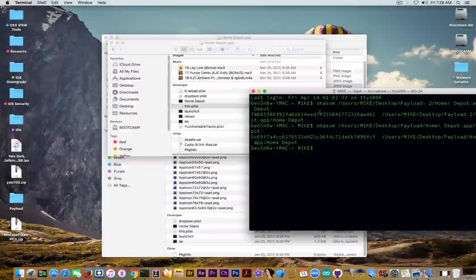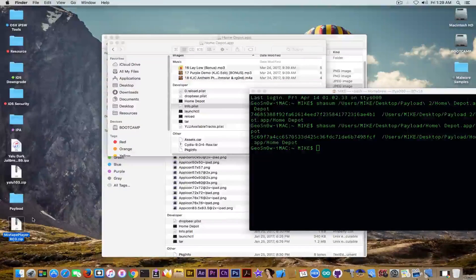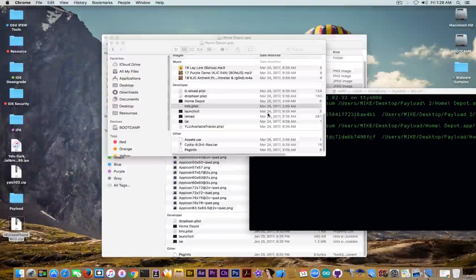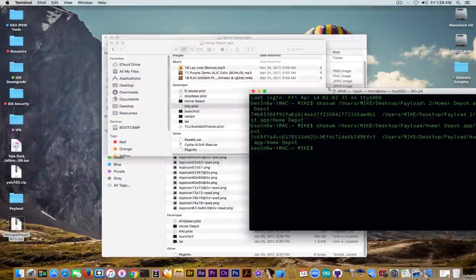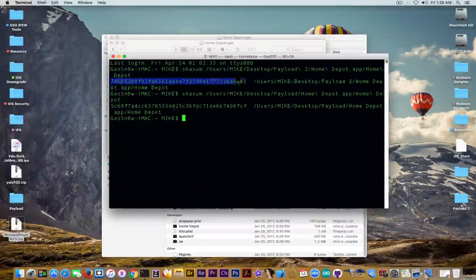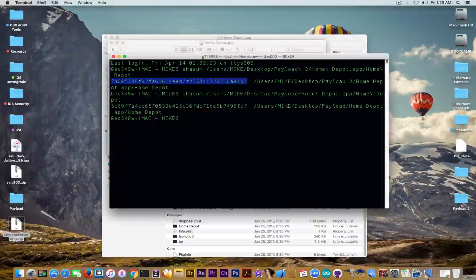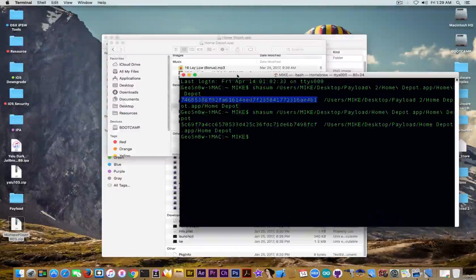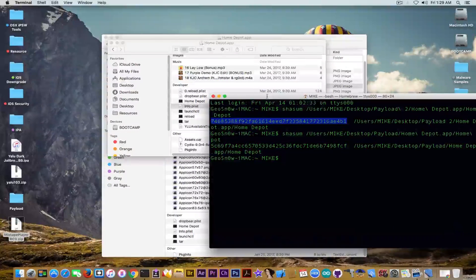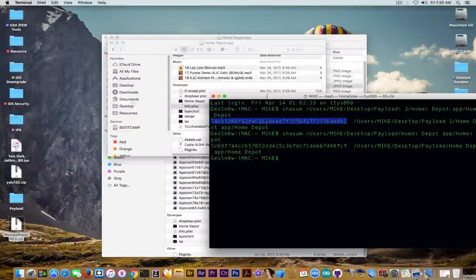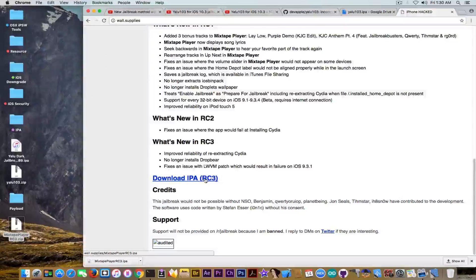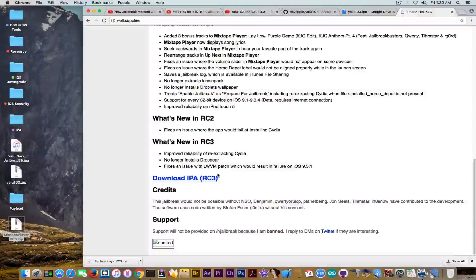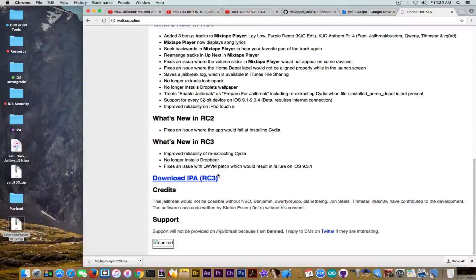Jump cut. So I decided to download the mixtape player, which is actually the Home Depot jailbreak for iOS 9.3.4 I think, and I decided to compare the binaries, the hash of the binaries. But as you can see, the hashes don't match for these two binaries, which implies two things: one, the binary has been tampered with, which means it can be dangerous to try; or two, it can be an older binary of the same Home Depot. Because if you go on their website, you can now download the IPA for RC3, release candidate 3, but unfortunately I'm not able to get the RC2 and RC1.